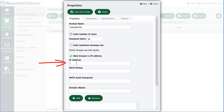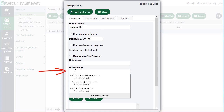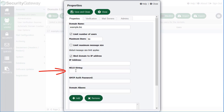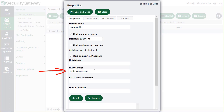You'd simply put in the IP address here. And then the HELO string — this is the string that one mail server sends to another during the SMTP protocol communications when they have their back-and-forth communication to identify themselves to the other server. Normally that would be something like your hostname. You can also designate an SMTP authentication password if you'd like to add credentials that Security Gateway can pass to the mail server, or that users can pass to Security Gateway to authenticate.